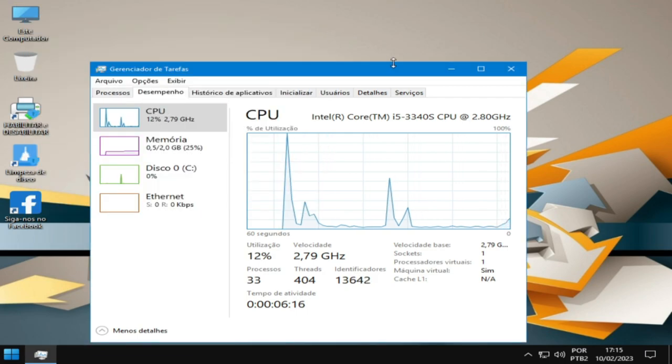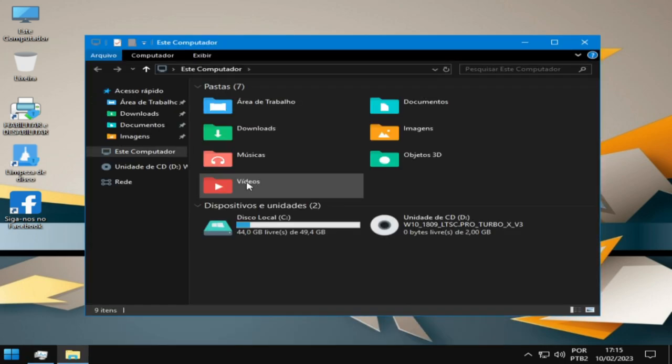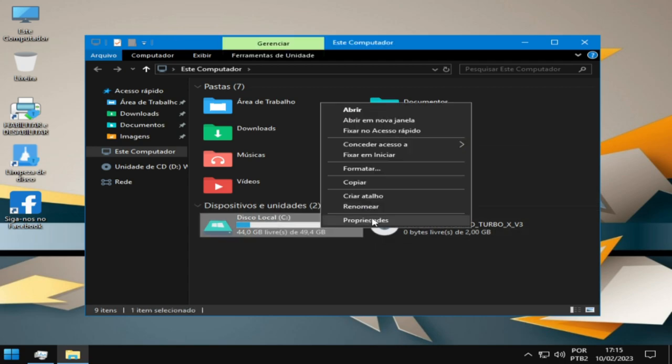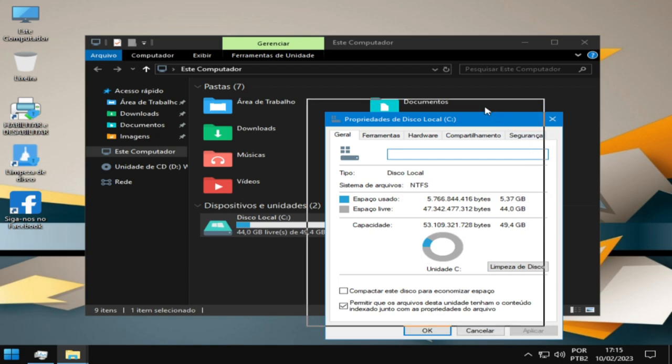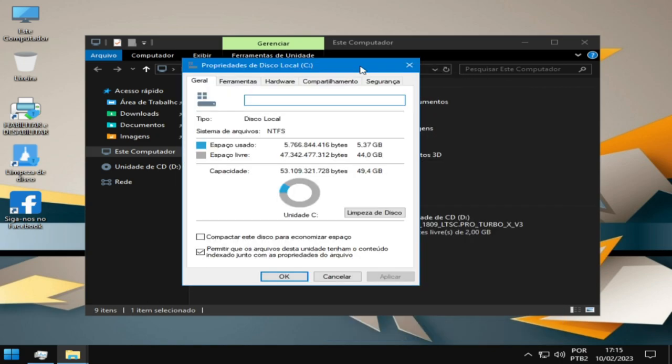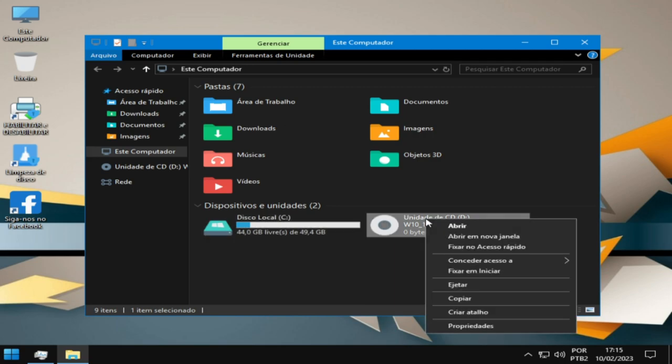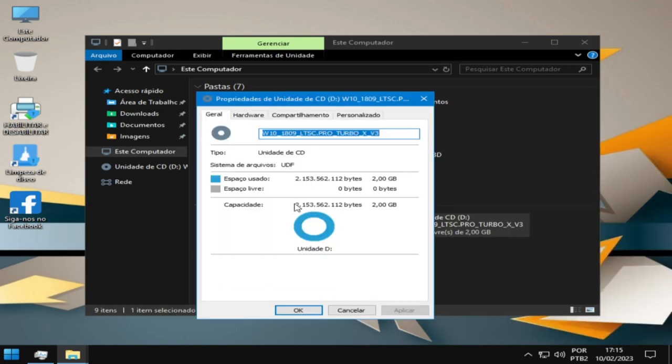Então, essa versão aí, pessoal, tá consumindo espaço em disco. A gente vai ver aqui, tá com ícone diferente, né? Que vocês estão vendo aí de cara é 5GB, 5GB 0,37 apenas. E temos aqui também, pessoal, o consumo de espaço. Espaço em disco aqui, aliás o tamanho da ISO, é 2GB o tamanho da ISO.